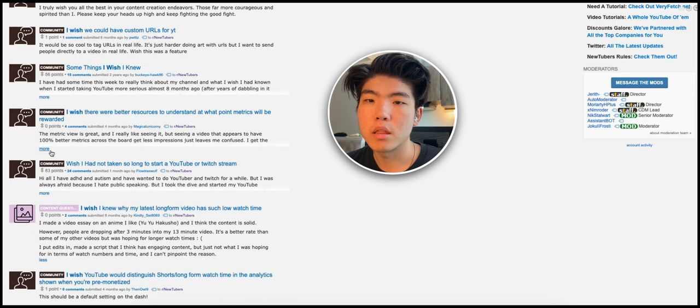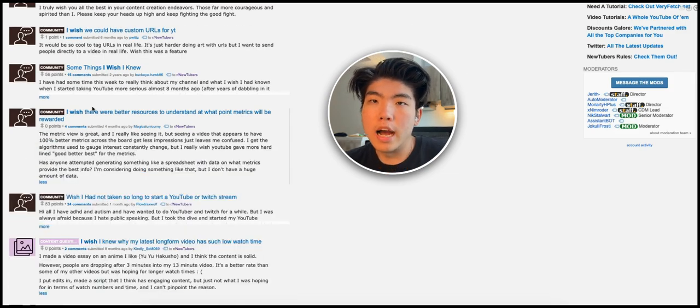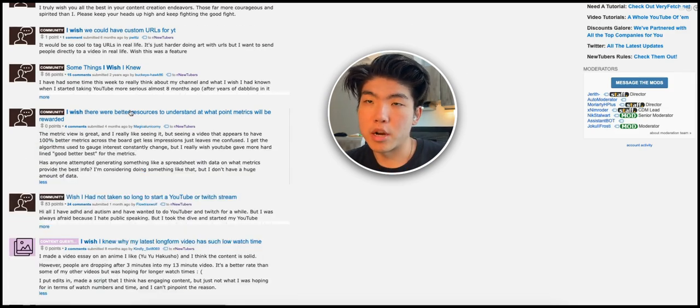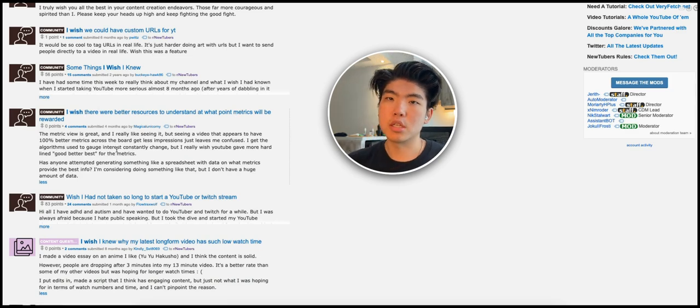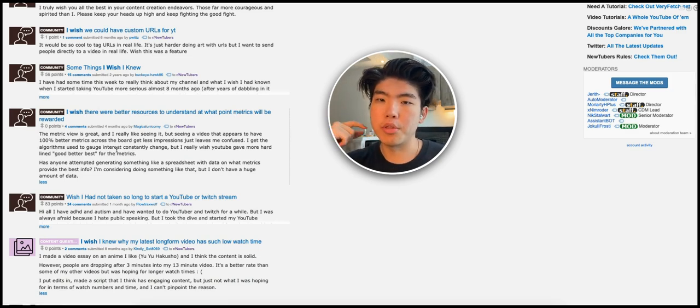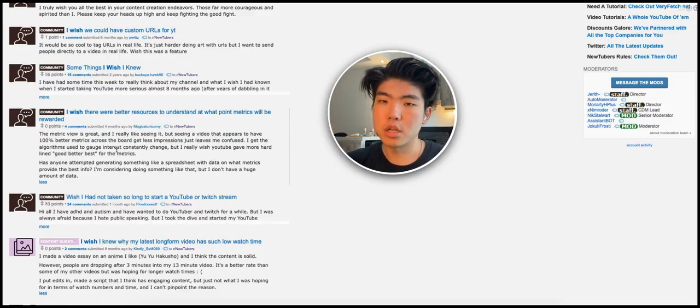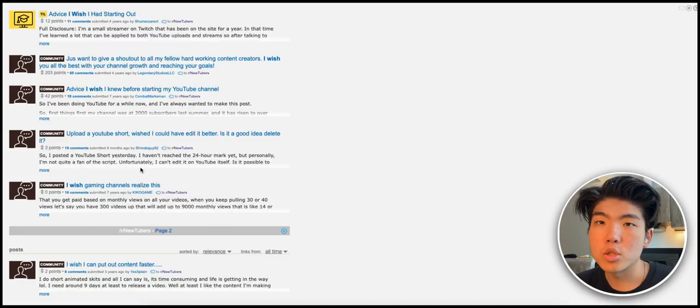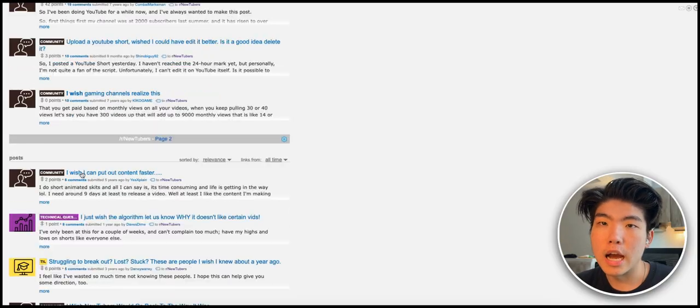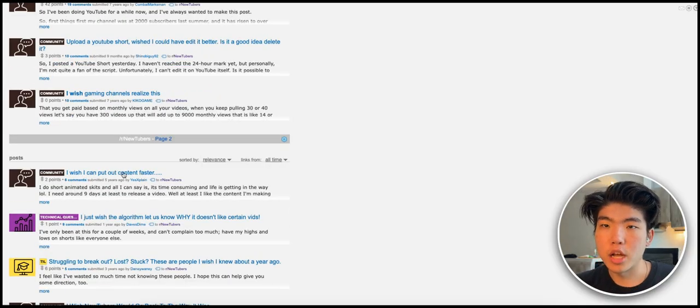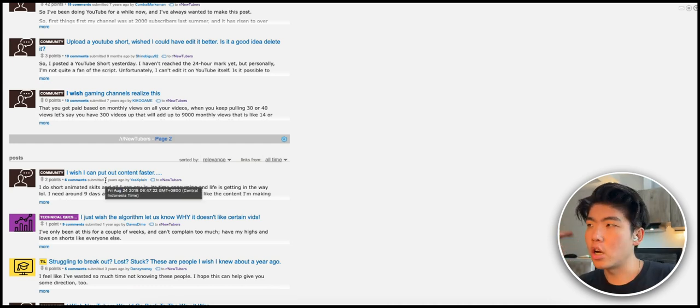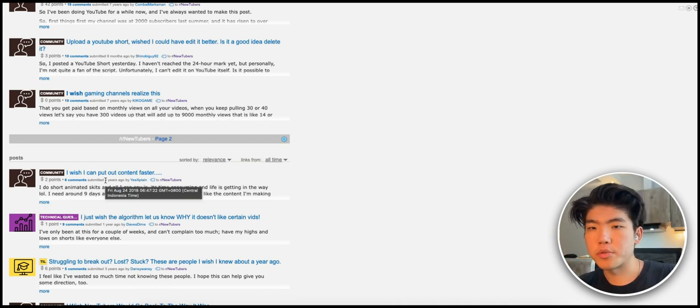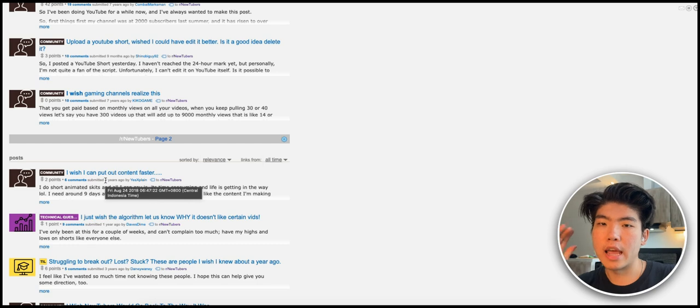Let's say we create a software that gives suggestions based off of the videos that people submit. If you keep scrolling, this one here 'I wish there were better resources to understand at what point metrics will be rewarded'. This person is unsure how they can use their metrics. Again, you can create software that maybe analyzes the metrics on the person's YouTube channel. This one here 'I wish I can put out content faster'. So an idea is a software that writes scripts for you or generates ideas for you, anything that helps the person come up with ideas faster.